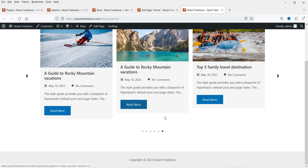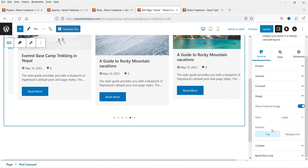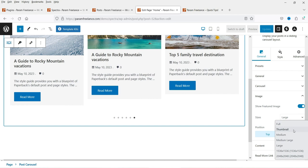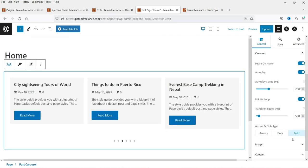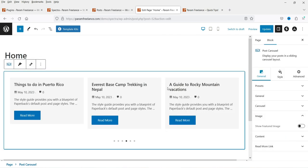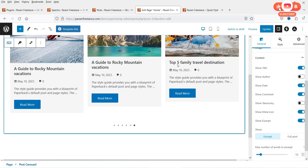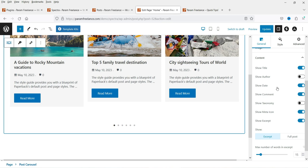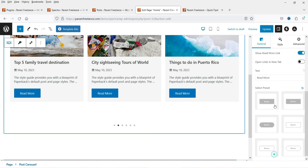Here you can see the arrow and the dots. Under Image, you can change the size — it will show the featured image of the blog post. When you click disable, it will not show any image. Under Content, you can show the title, author (I have it disabled), date of publish, comment count, meta icons, excerpt (the short description), and the read more button.